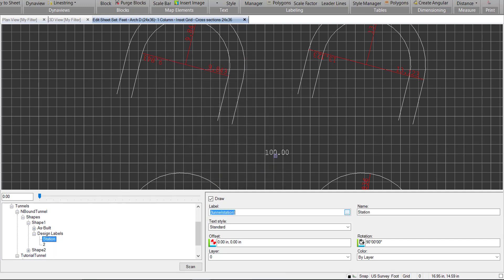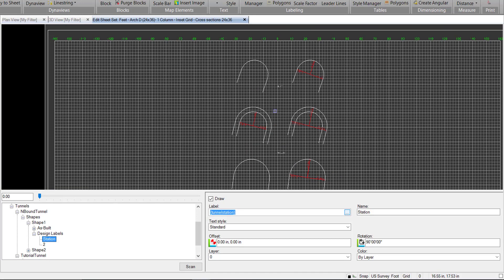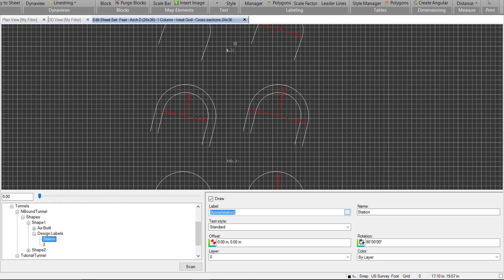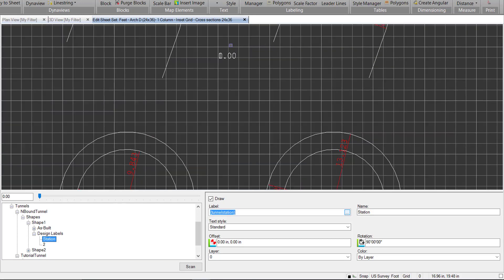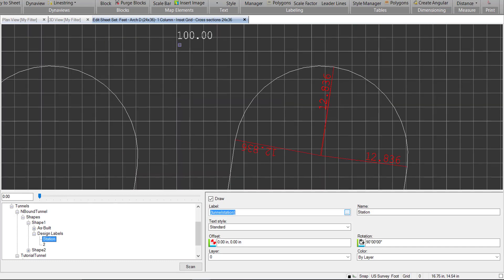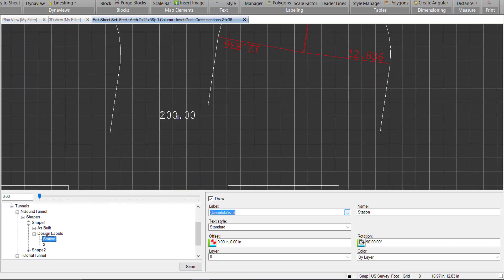And now we can see we have the stationing for all these cross-sections, starting with 0 and 100 and so on.